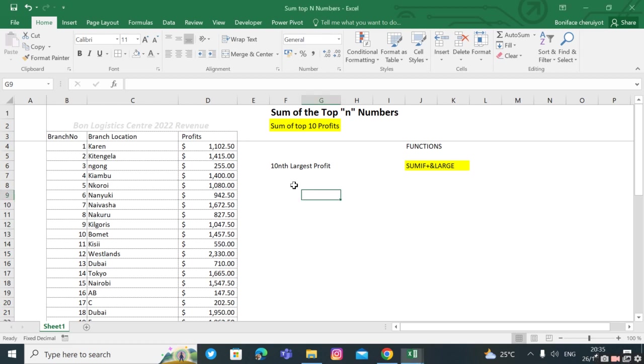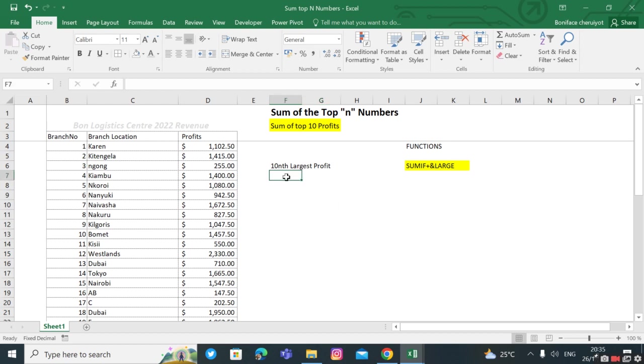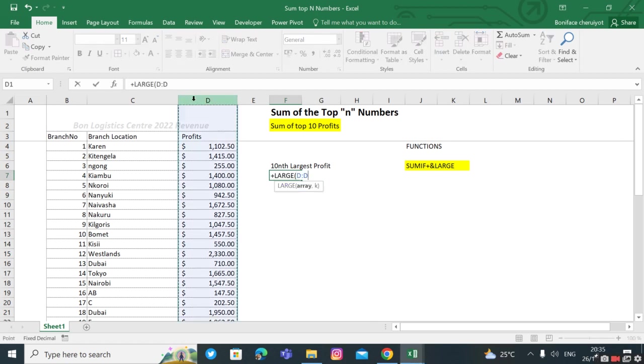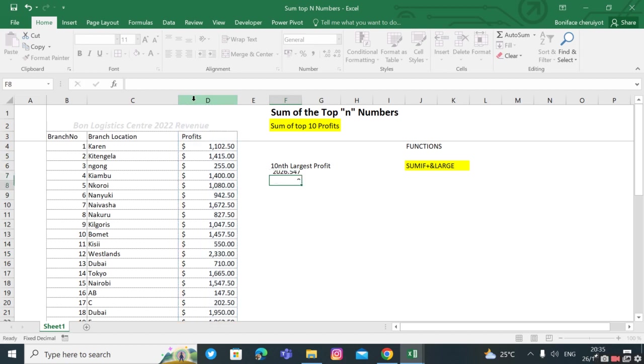Firstly, to get the 10 largest profits, use the LARGE function where we say equals LARGE, then the array is our data, the profits, and the 10th number, and we have it.